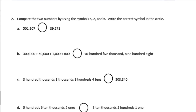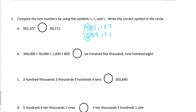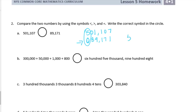Number two: compare the numbers by using the symbols less than, greater than, or equal. Write the correct symbol in the circle. I like to put them on top of each other so it's easy to compare. We have 501,107 and 89,171. The top number is already clearly larger because there's nothing in the hundred thousands place in the bottom number. The 5 in the hundred thousands place is greater than the 0, so this is greater than.